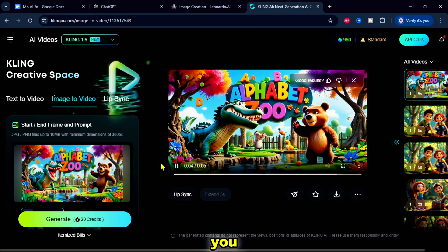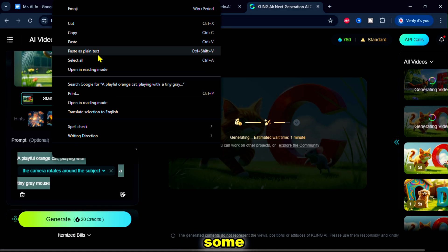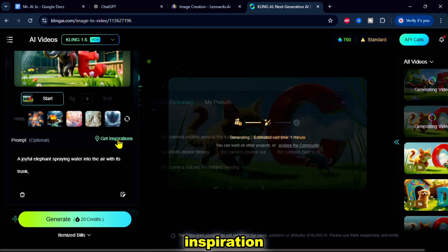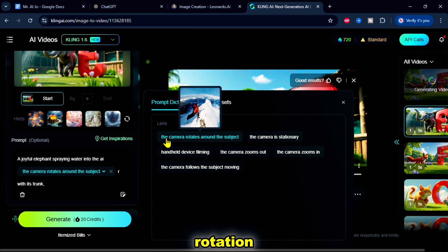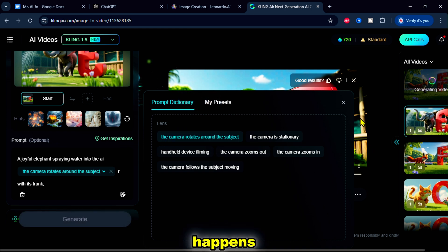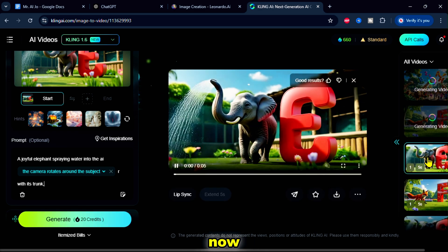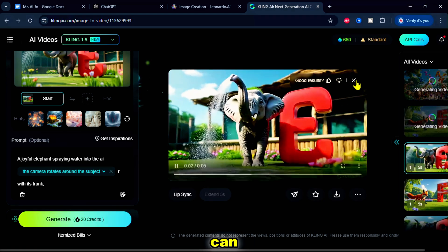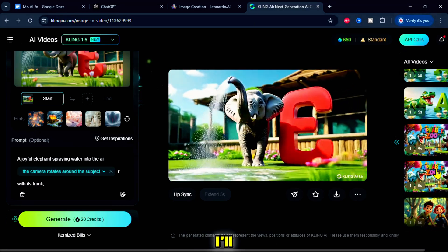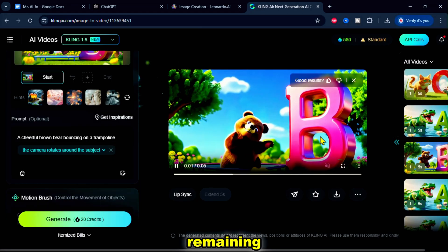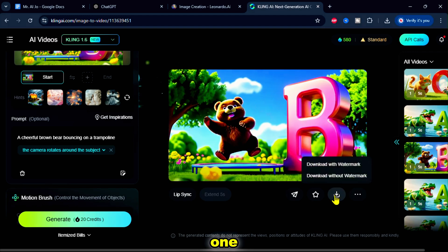If you don't like the result, you can regenerate it. I uploaded a new image and added some prompts. If you click on the Get Inspiration button, you can use camera movement options. I'll try using the camera rotation around the subject and see what happens — you should try this, it will help you a lot. Then click Generate again. Now it's done. As you can see, the camera is rotating, which makes the video look more professional. I'll repeat the process for the remaining images. Once I finish generating all the videos, I choose the best one and click Download.